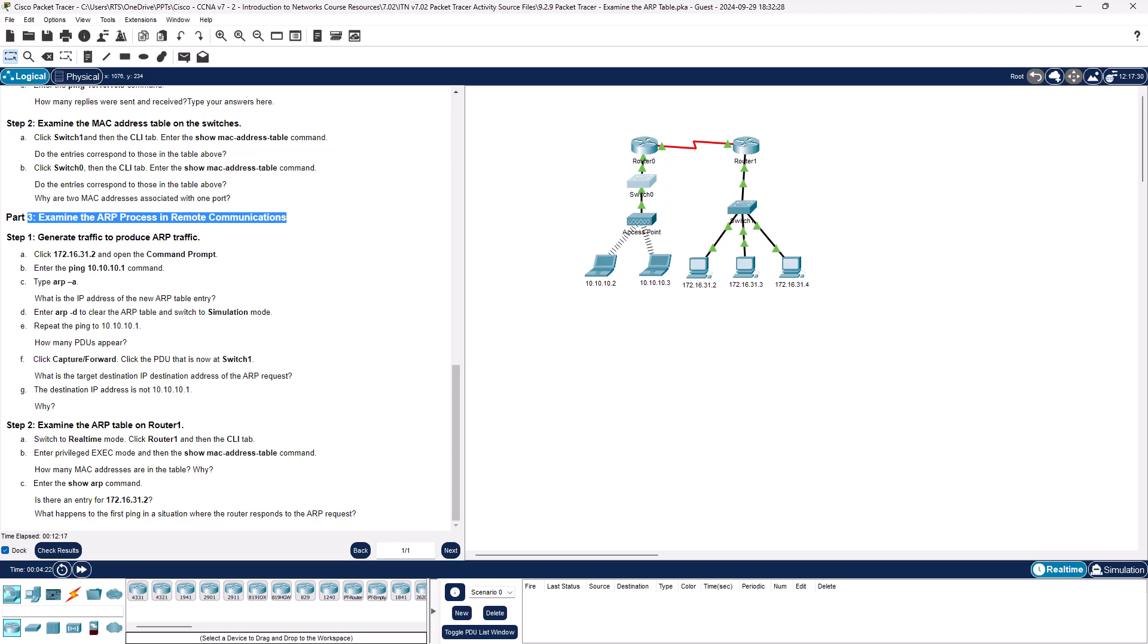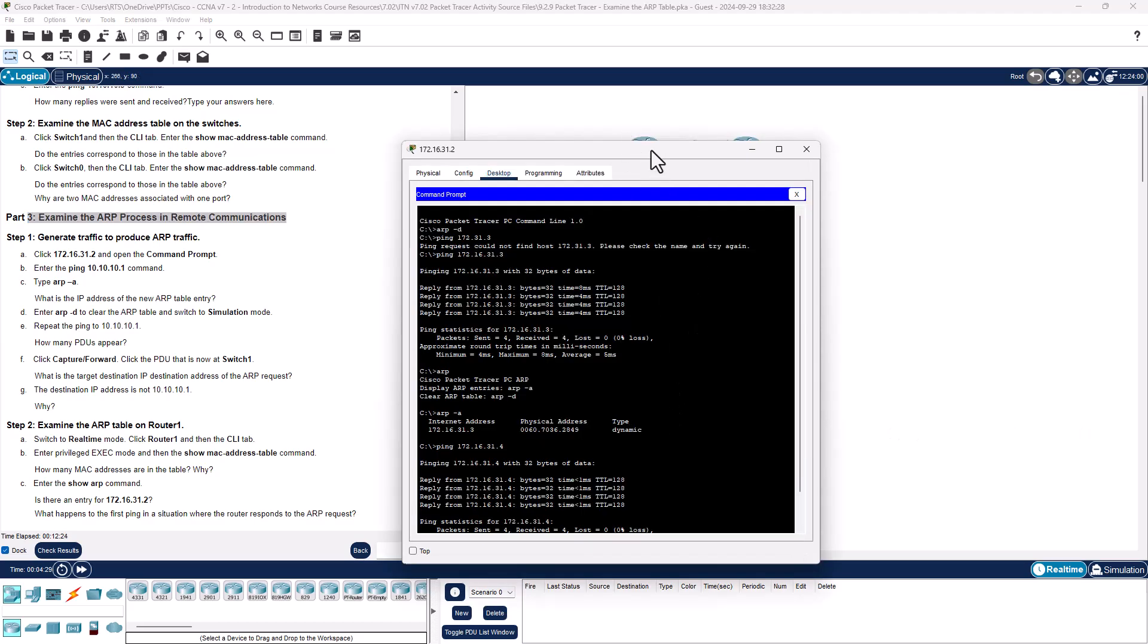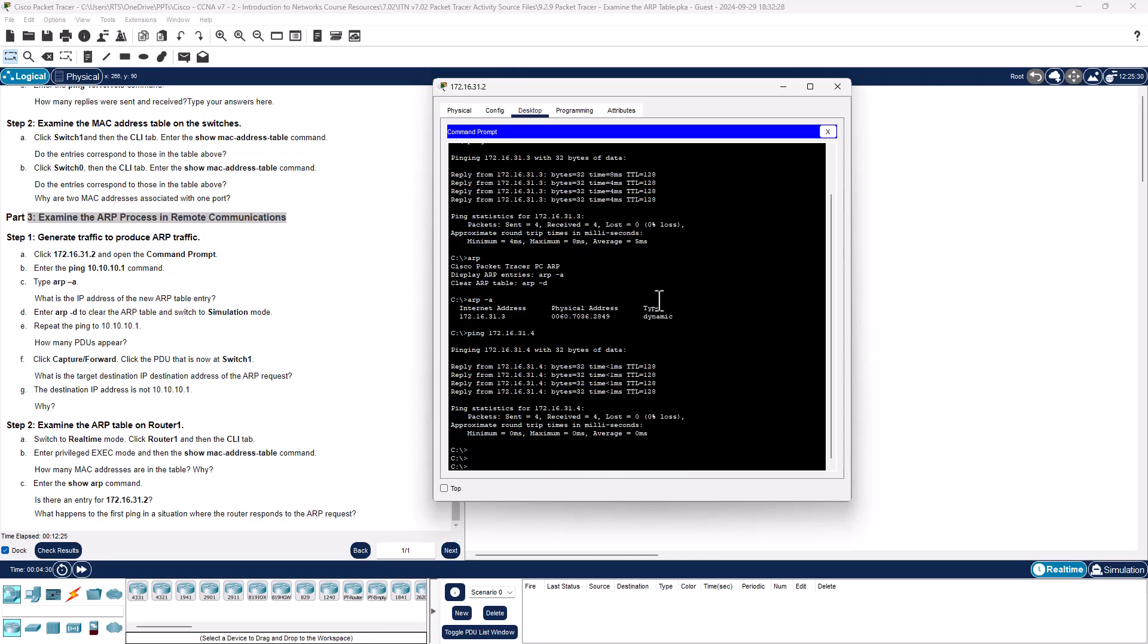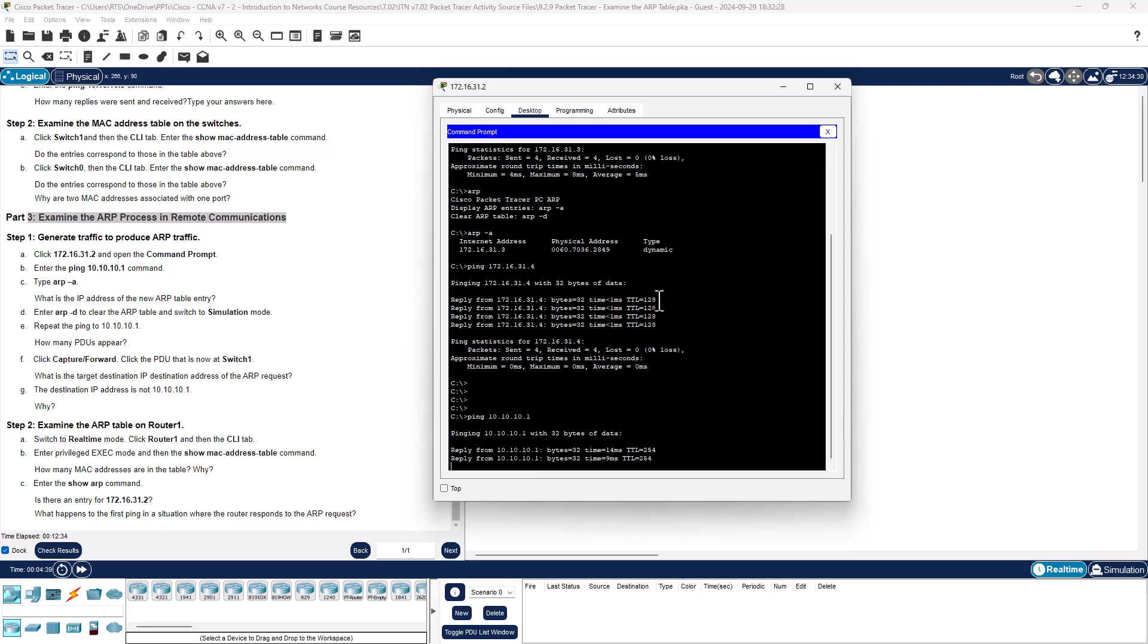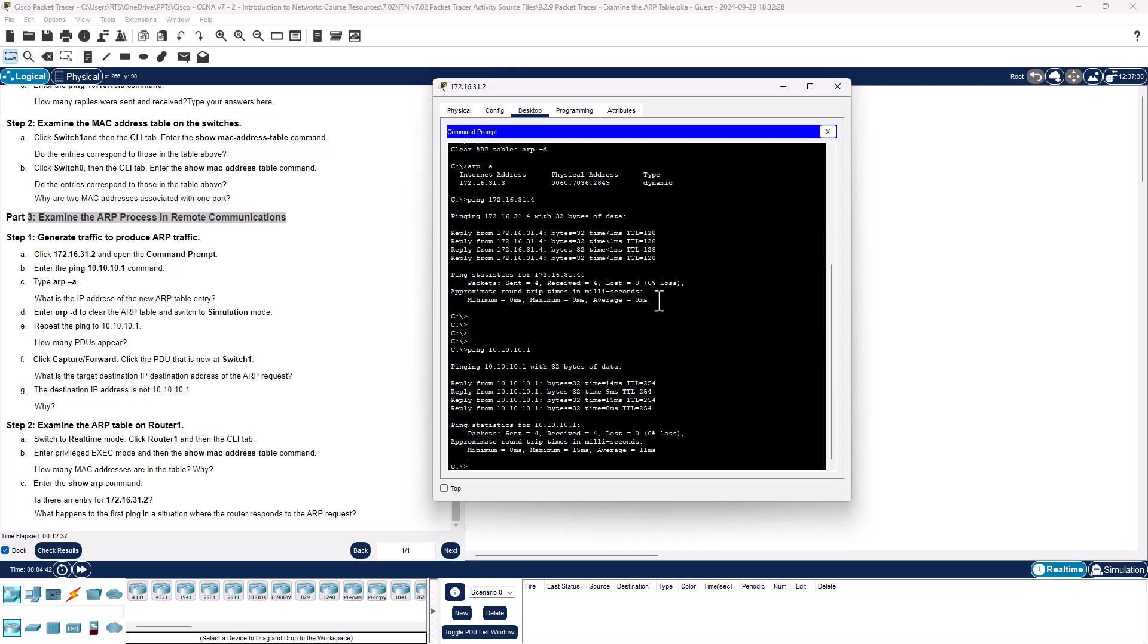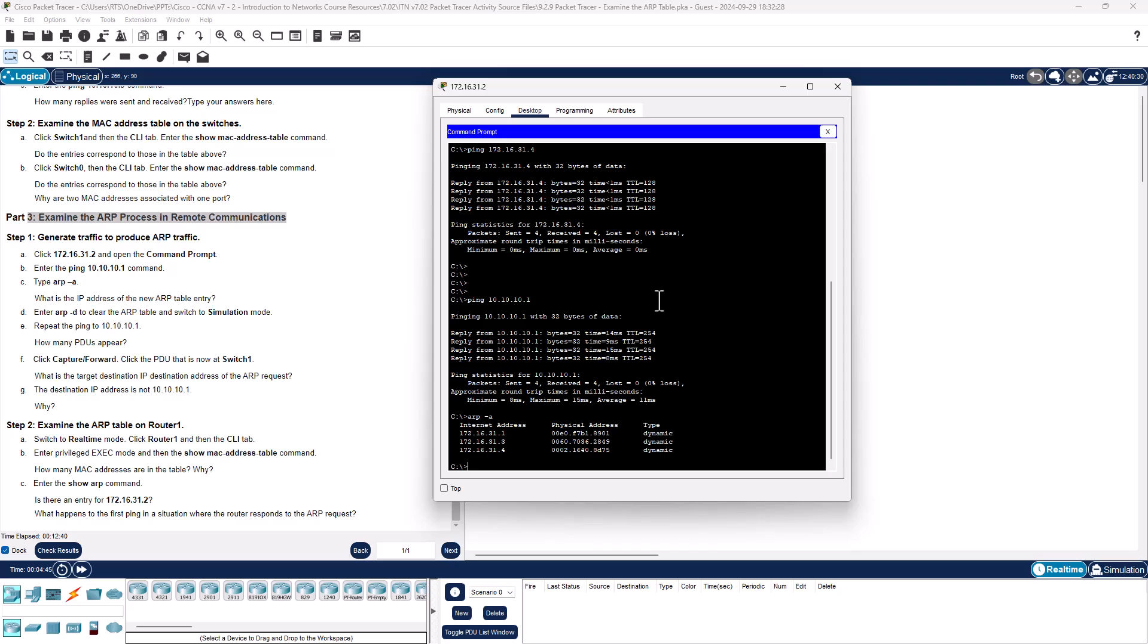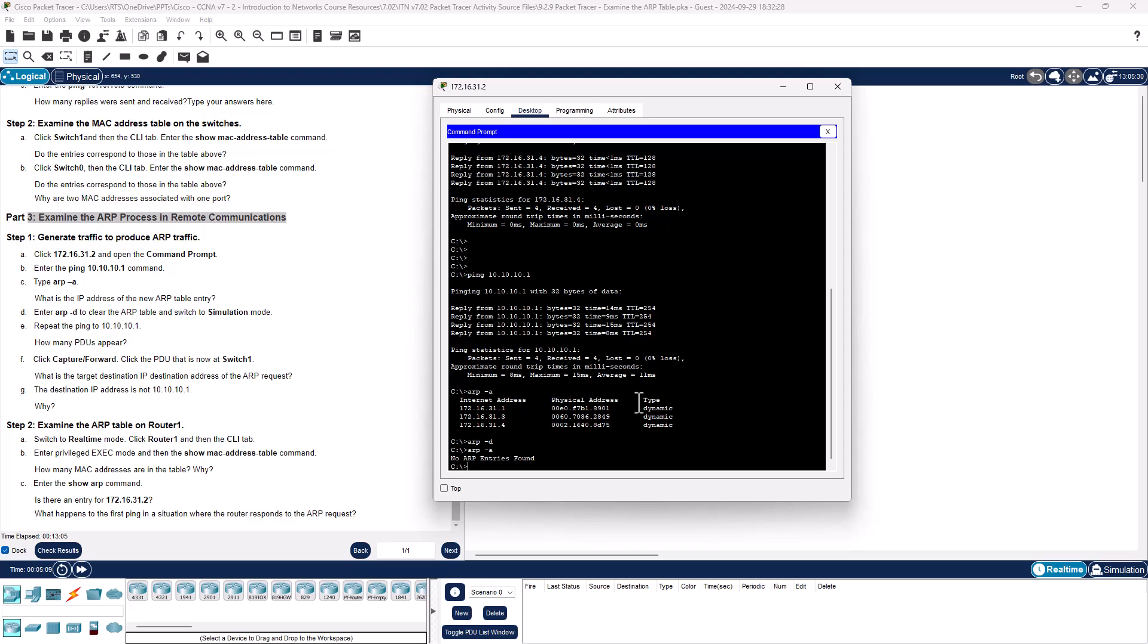We're going to go ahead and go back to part 3. Examine the ARP process in remote communication. We're going to generate some more traffic, but this time more remotely. Ping 10.10.10.1. Let's examine the ARP table. What's the IP address of the new ARP entry? 172.16.31.1. Why? Because that's the router, that's the default gateway. So we're going to go ahead and clear the information. ARP -d, verify no entries.